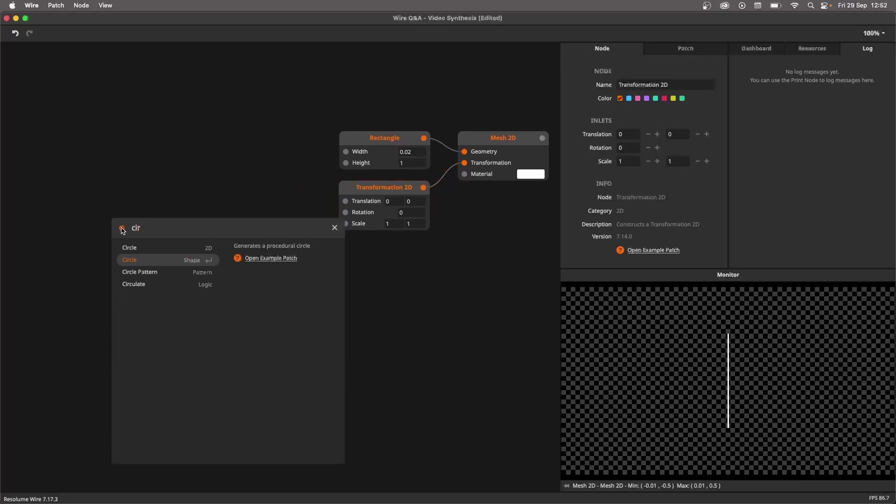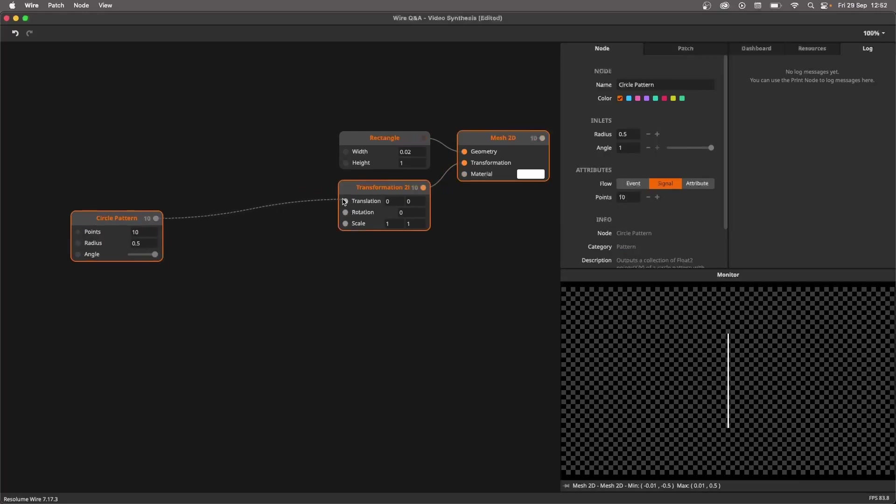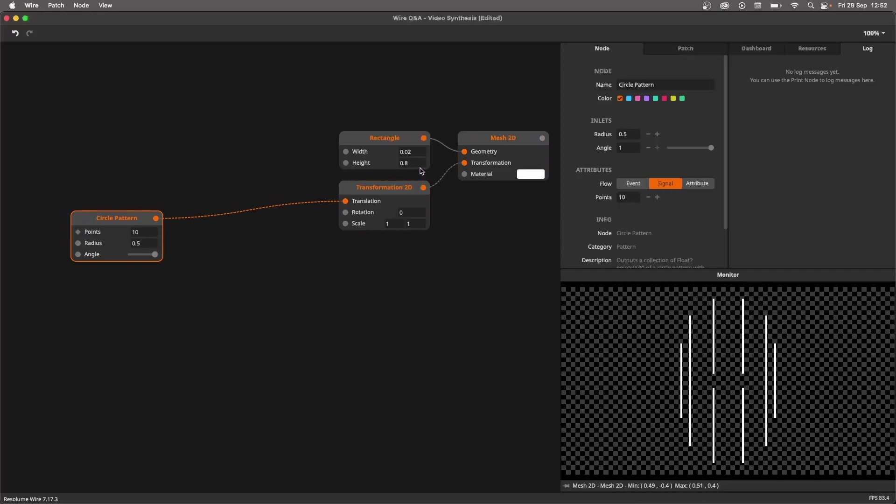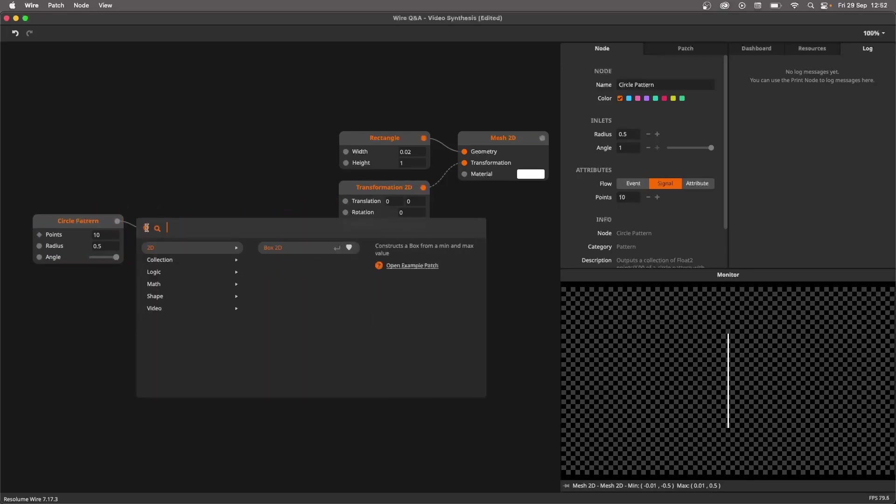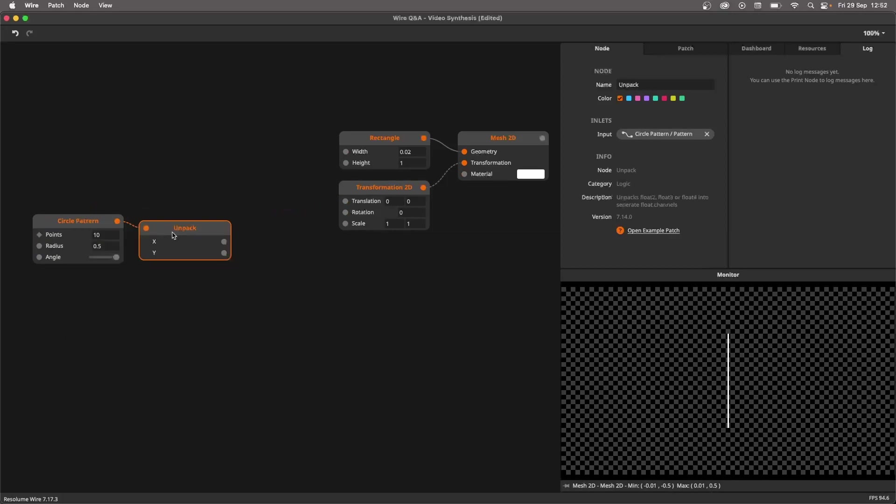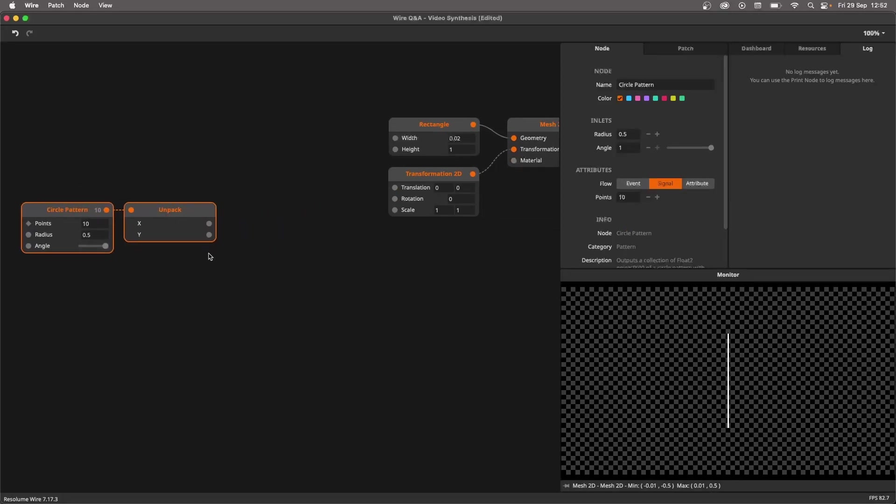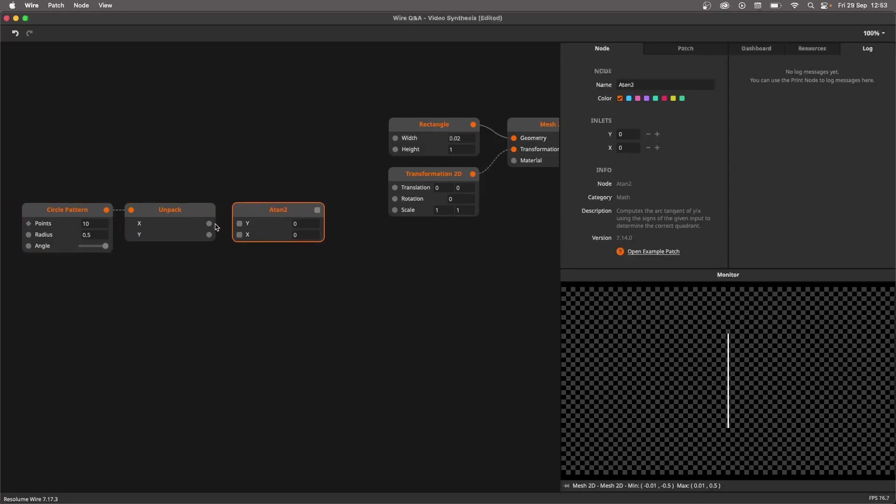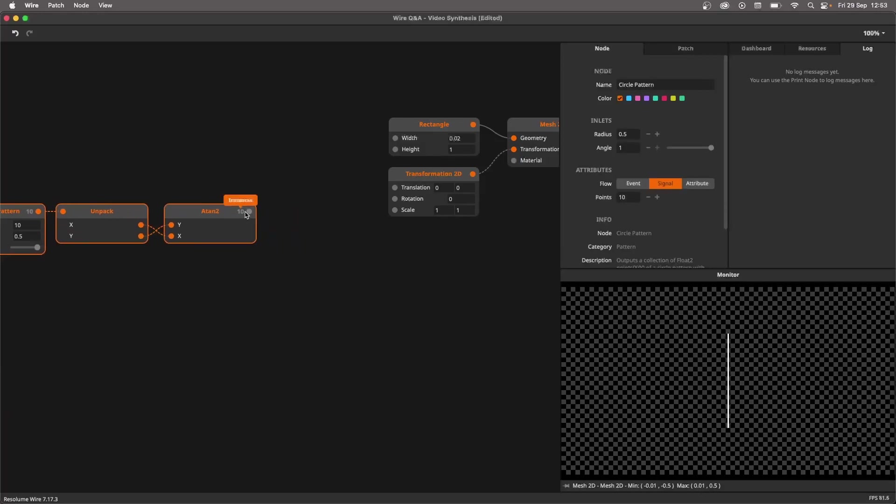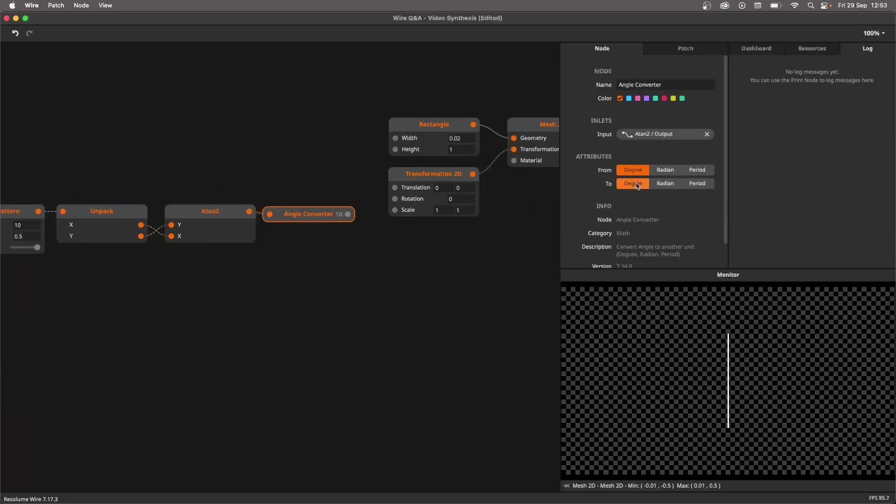I'll create a circle pattern node which generates a nice circular pattern. If I move it really small, you can see it puts shapes and meshes into a circular pattern. But we're not going to use it for translation, we're going to use it for rotation. For this I'm going to unpack, giving me the X and Y elements of the circle pattern. I'm going to use the atan2 function, cross it over, and throw this into an angle converter and move from radians to periods.